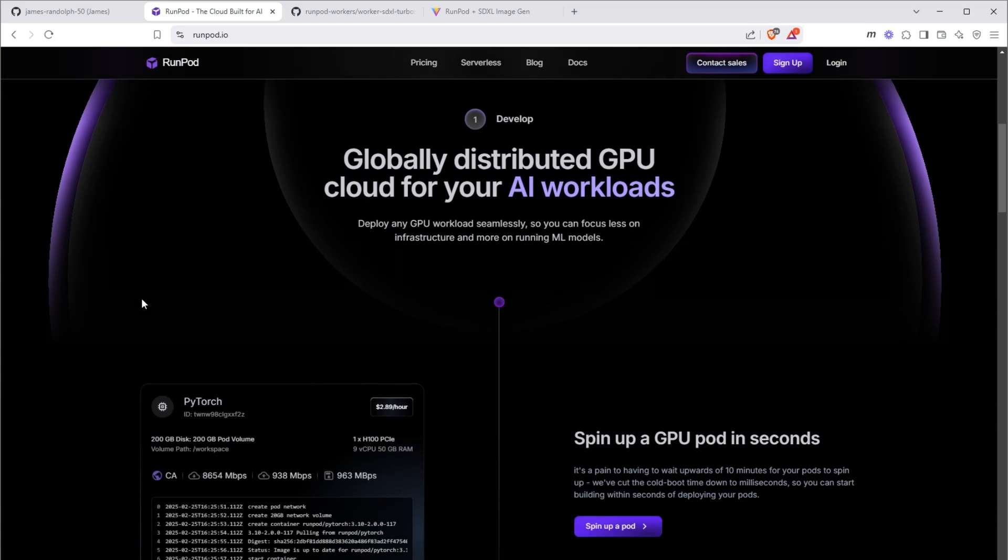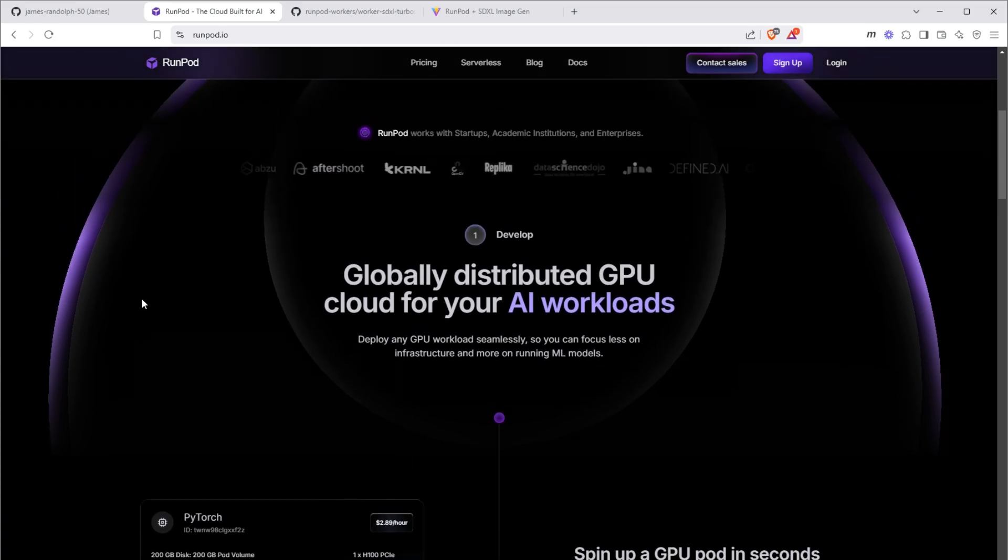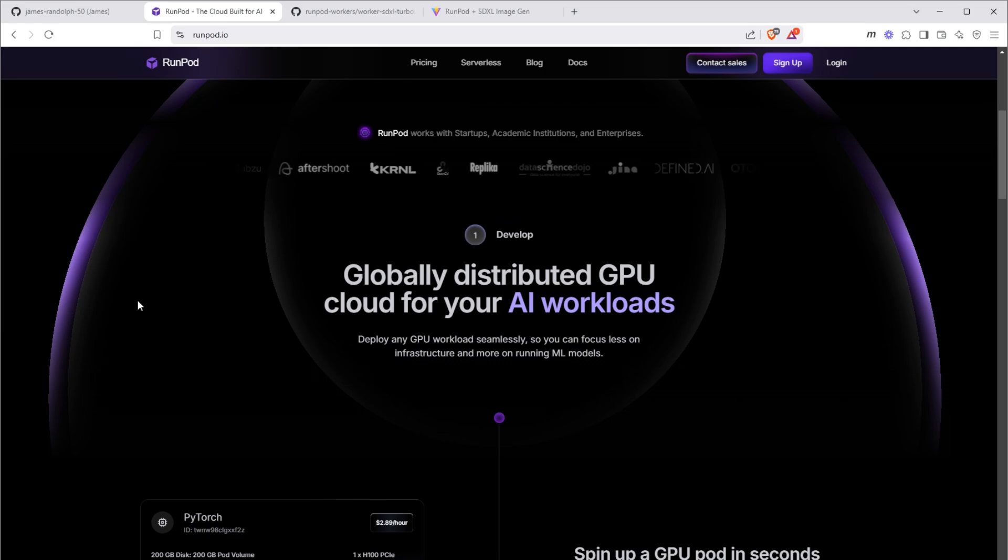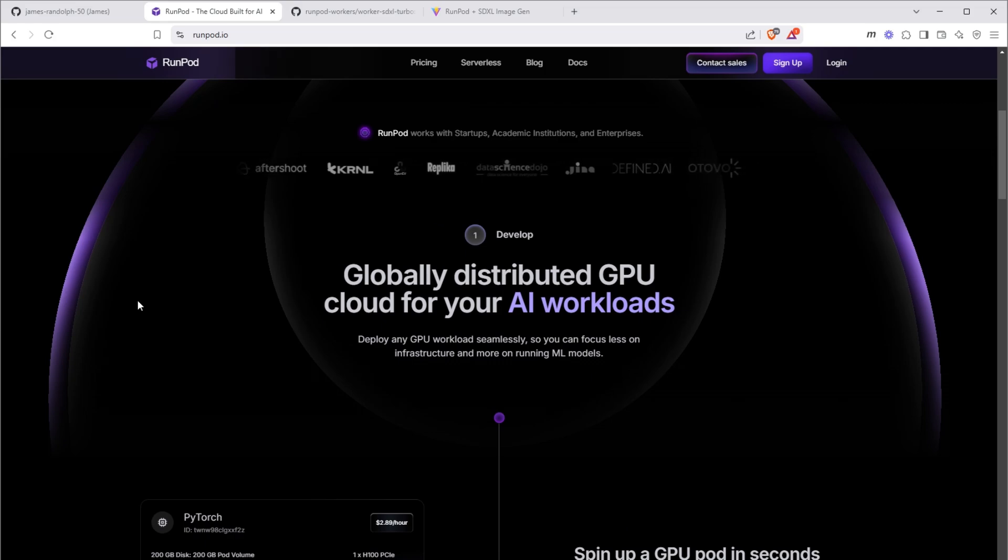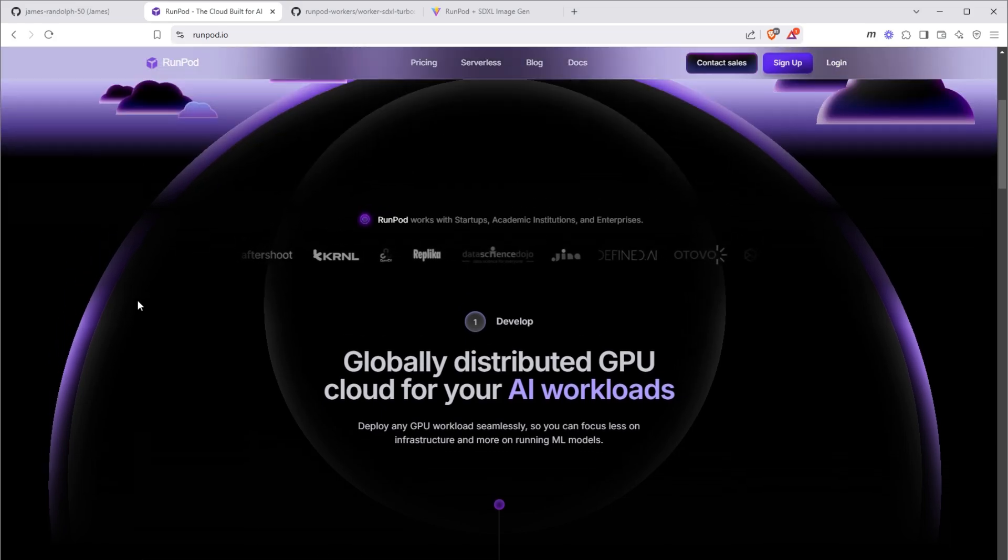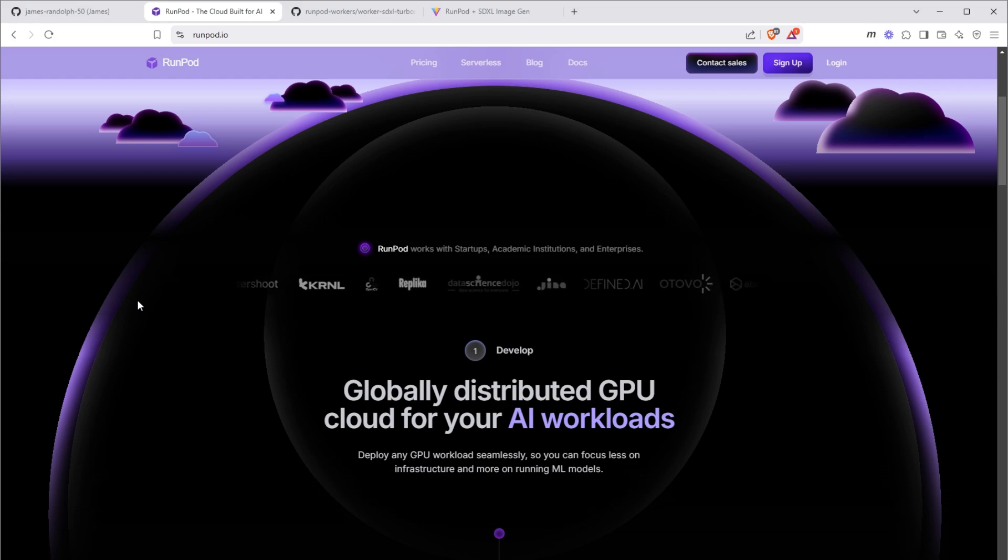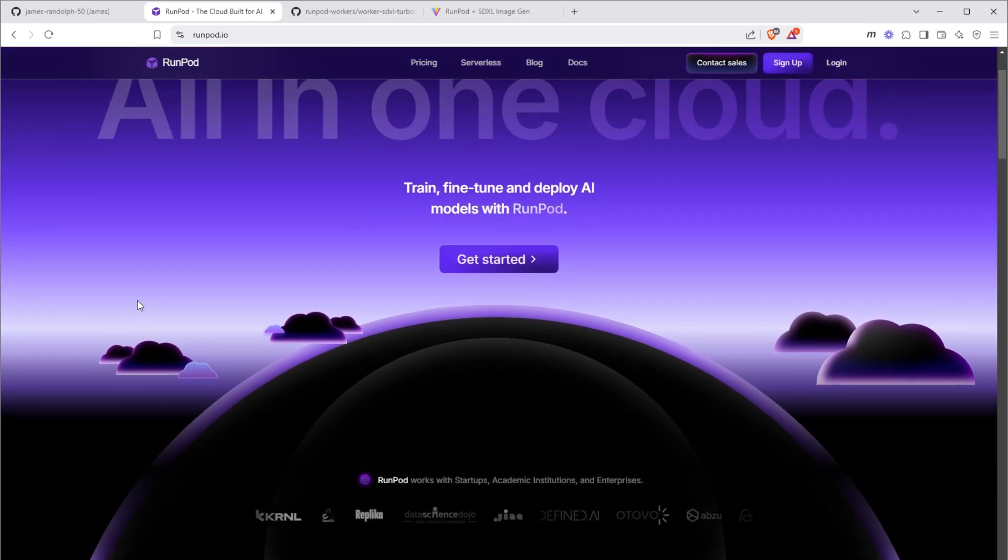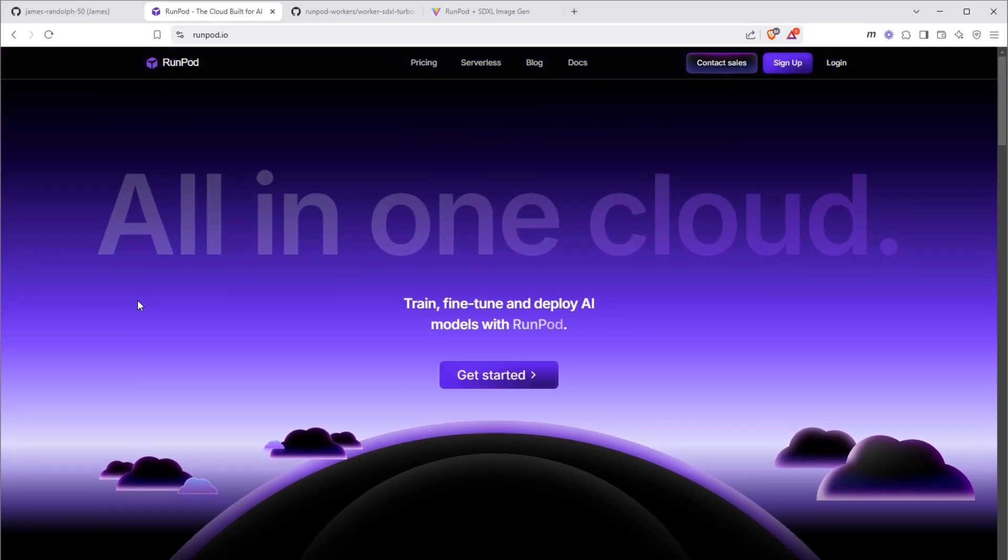As of now, there isn't a free tier on RunPod, but you can put in five dollars into your account to get the working demo going. Once you send enough requests to your serverless instance, the app will simply stop generating images and you won't be billed anything. With that said, let's look at what we're building.